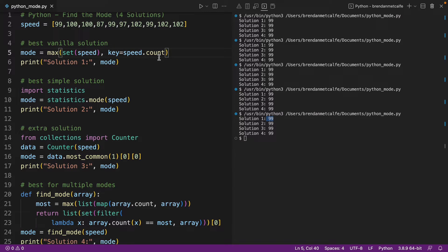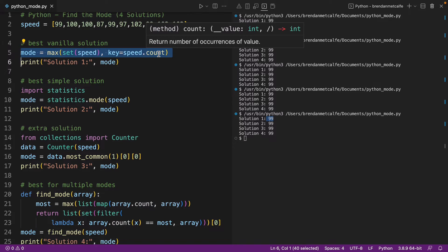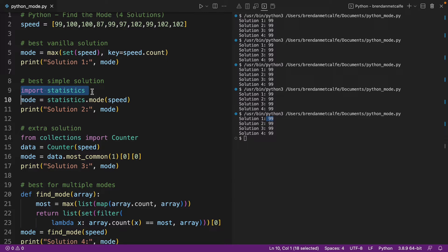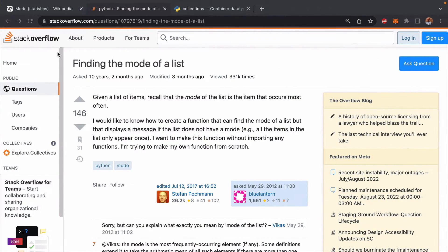Now this solution is what I would probably call the best standard solution if you don't want to implement the statistics library. If you don't want to import statistics, then you're going to be better off going with this vanilla solution.